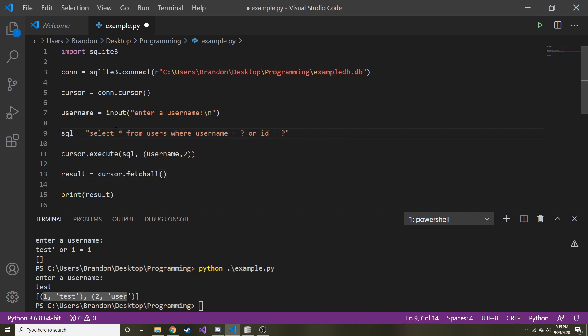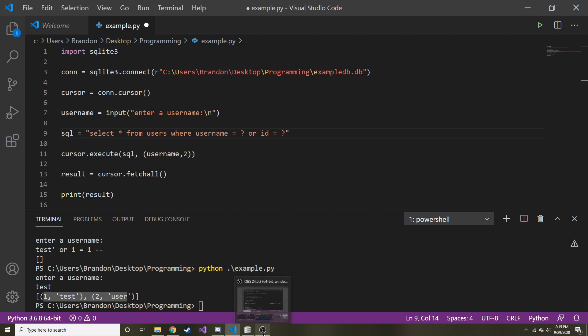So hopefully this made sense. And hopefully you guys will now use parameters from now on if you're asking the users for things such as usernames and whatever you may be prompting user for that's going to look in the database for that rather than just plain text like we should before. Anyway, thanks for watching. And I will see you in the next one.